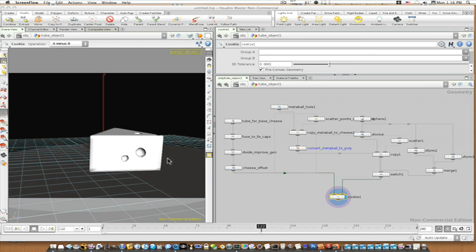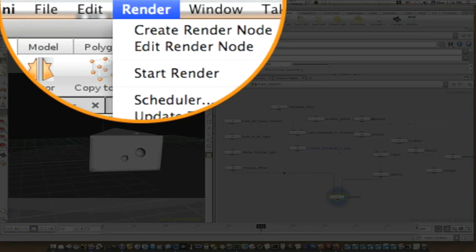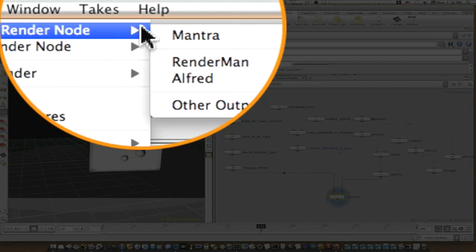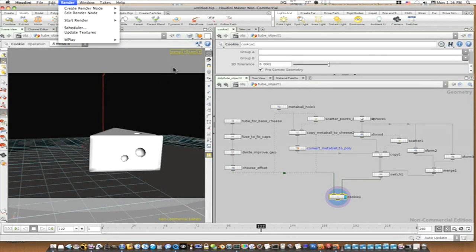I always use the OpenEXR that was developed by ILM because it's pretty much a standard. So what you want to do is, like before, you go up to Render, and you create a Render Node, and you add a Monitor Node.